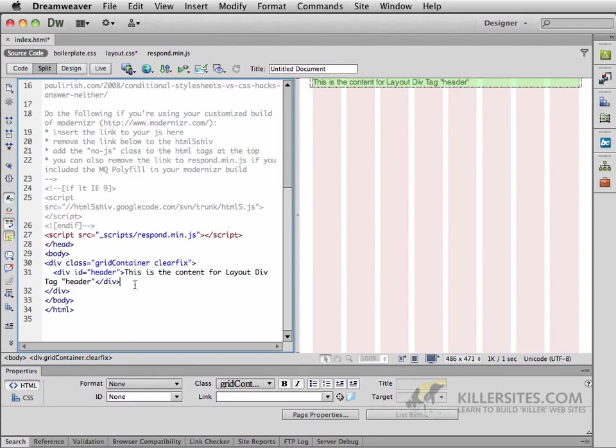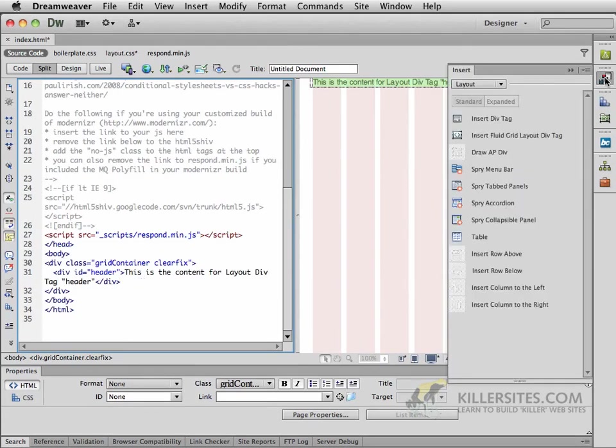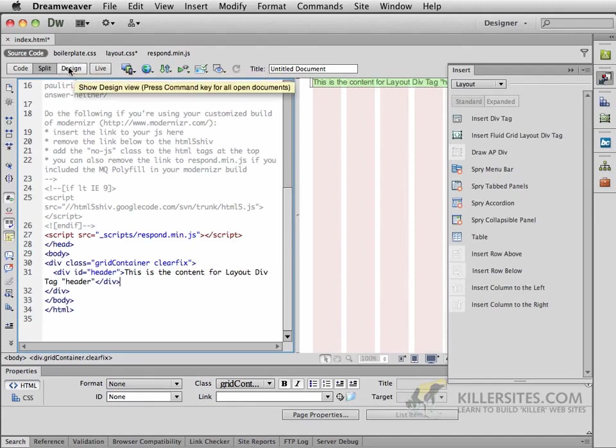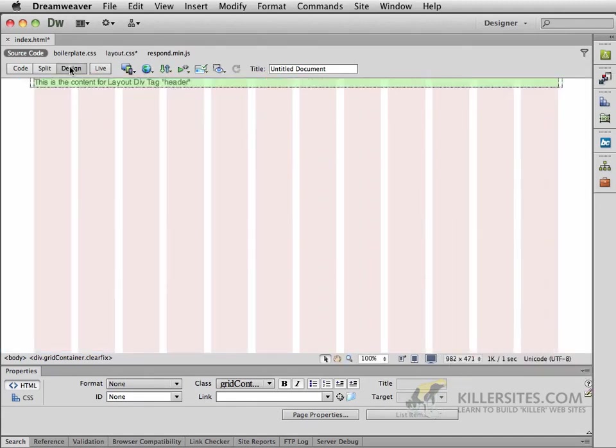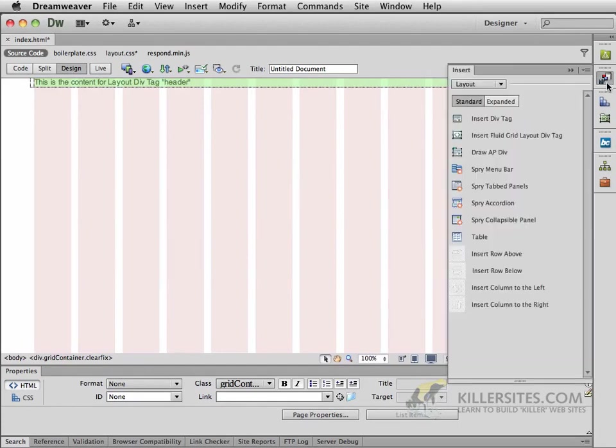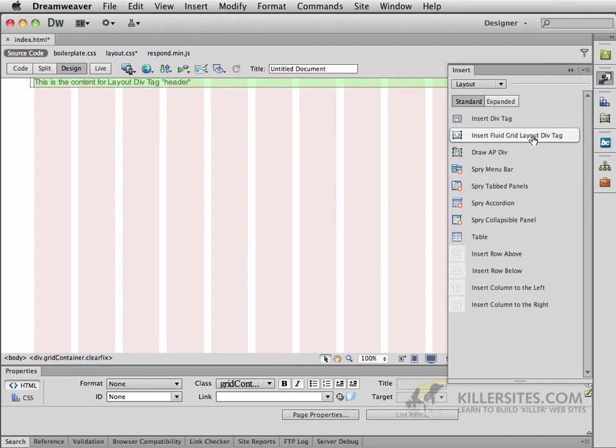And now let's go to our Insert menu. In fact, I think I can go to the design view. Notice, I'm not positioning it anywhere different, and I'm just going to go to the Insert menu and say, Insert Fluid Grid Layout Div Tag.